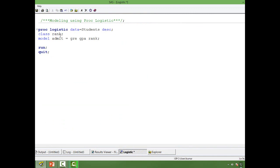Use descending if you are modeling for the event. Since rank is a class variable, I have used class rank. The model is: give your dependent variable name equal to and put all your independent variables to the right of the equal to sign. So this is the basic form of logistic regression.